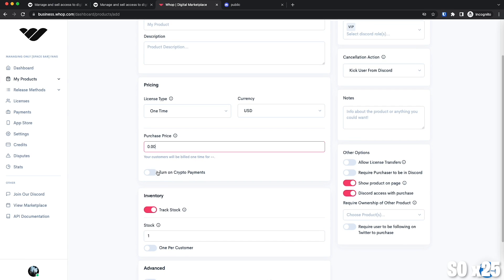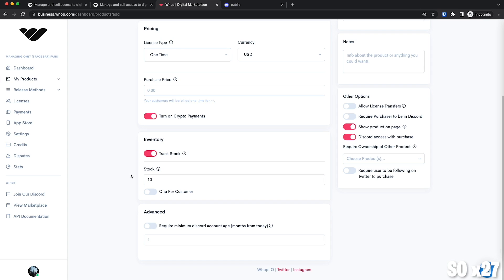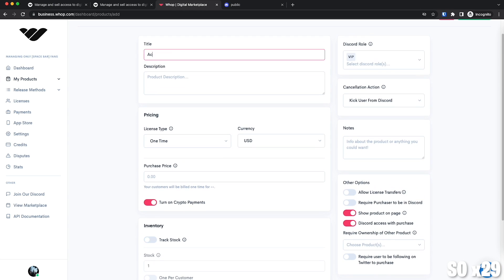Of course, turning on crypto if you want to use Coinbase. And inventory. So inventory is if you want to only sell, let's say 10 spots, so you can turn that stock to 10. So once people buy those 10, then they will not be able to buy access to the private channel anymore. So you can either turn that on or turn it off. So let me just fill out this real quick.